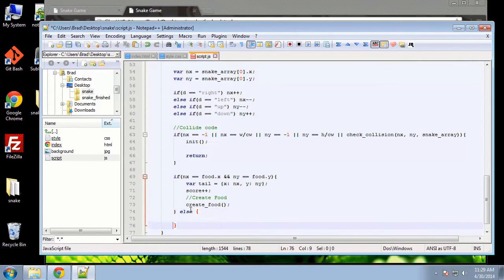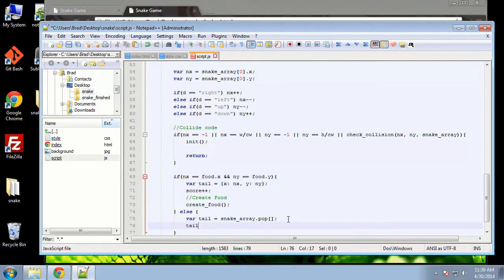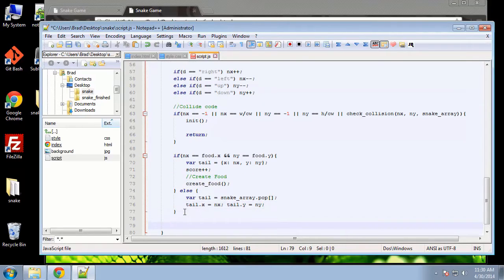So let's say else. Basically if these positions are not where the food is, then we'll set variable tail — snake array dot pop. So we're just going to pop out the last cell and put it onto the head. Tail dot x equals nx, and then tail dot y is going to equal ny. And then finally we want to do an array unshift down here — snake array dot unshift — and we're going to put in the tail as the parameter.